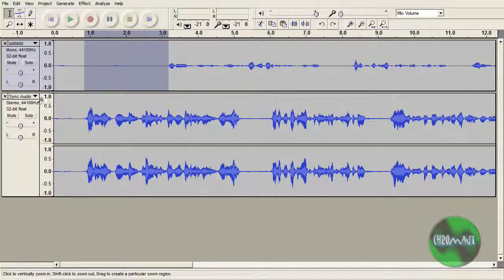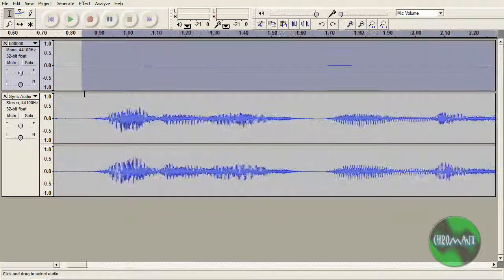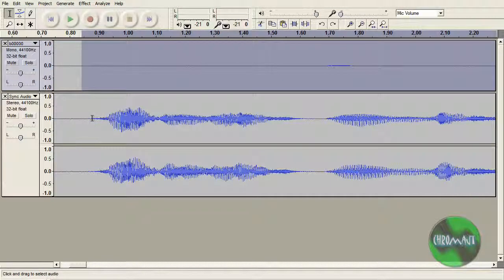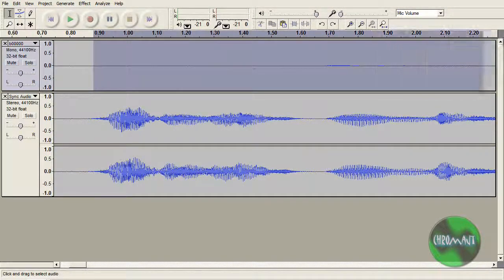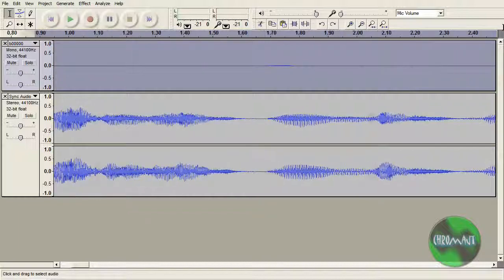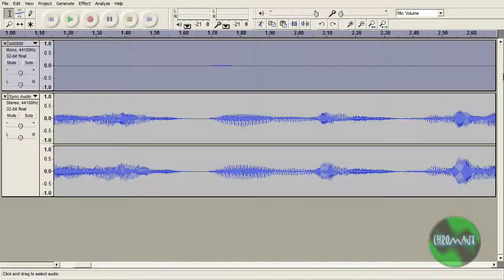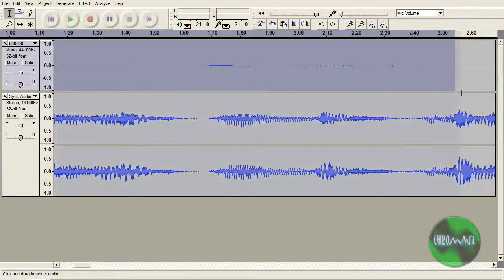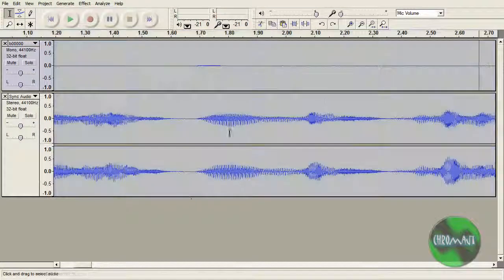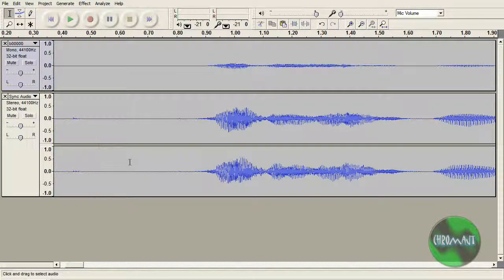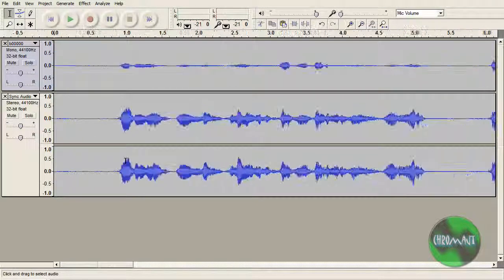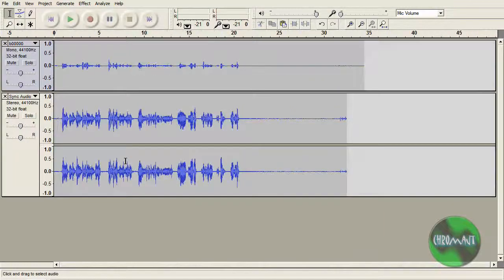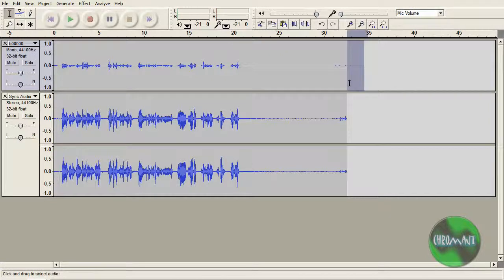Obviously it is not quite synced up yet, and boom, scrub over, there we go. So now we zoom out, and you can see there is only like a little piece left, that is all I am going to delete.